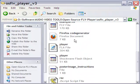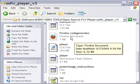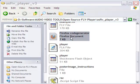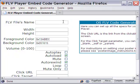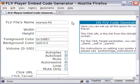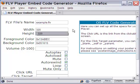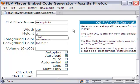open the OSFLV Player folder and go to the code generator page. As you can see, you can generate code using this form. Let me fill in these fields. The file name, dimensions of the video, colors of the control bar and so on.